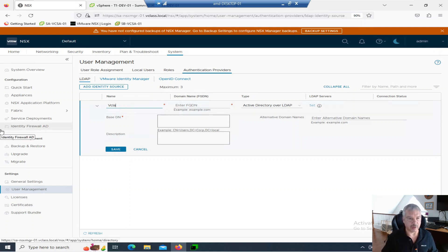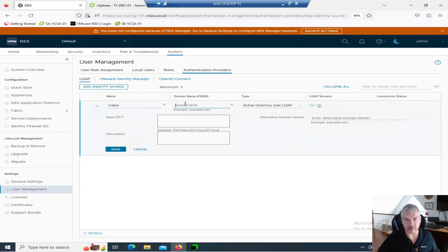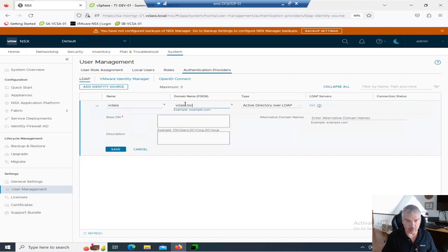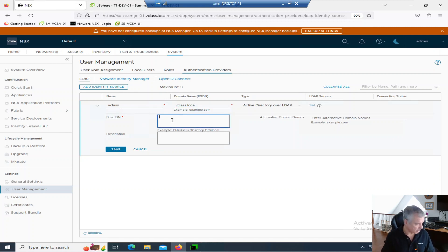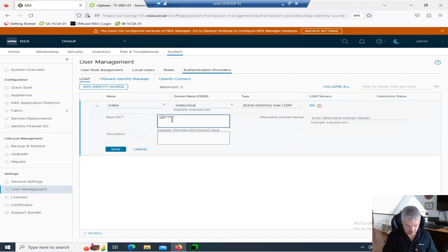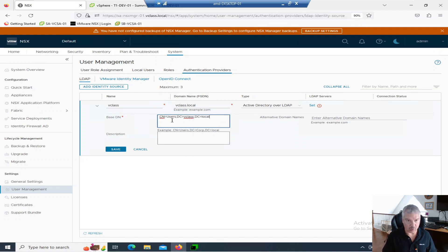And that's just my, I try to simulate my classroom environments. When I'm teaching, I can actually use my stuff as an example. So domain name, vClass.local. This is Active Directory over LDAP. I'm going to put in my base distinguished names. So I'm going to go over here. So my CN equals users, comma, DC equals vClass, comma, DC equals local.